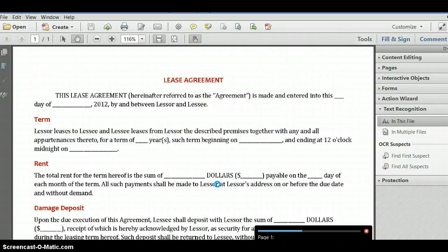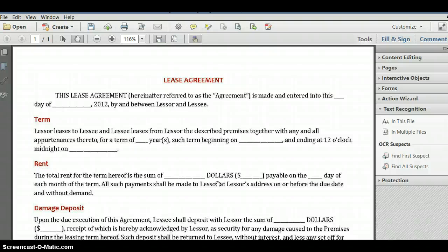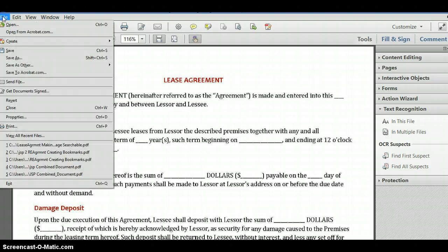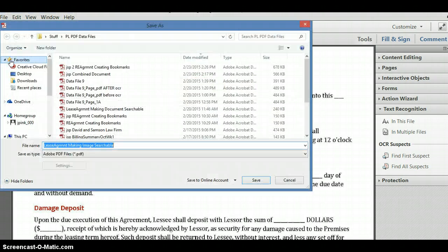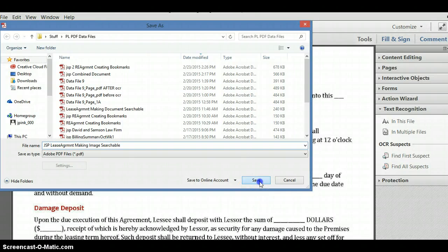As you can see, Adobe Acrobat is now making the document searchable. The first thing I want to do is save this file since it is now searchable. I'll save the file using my initials to indicate this is my file, then click the Save button.